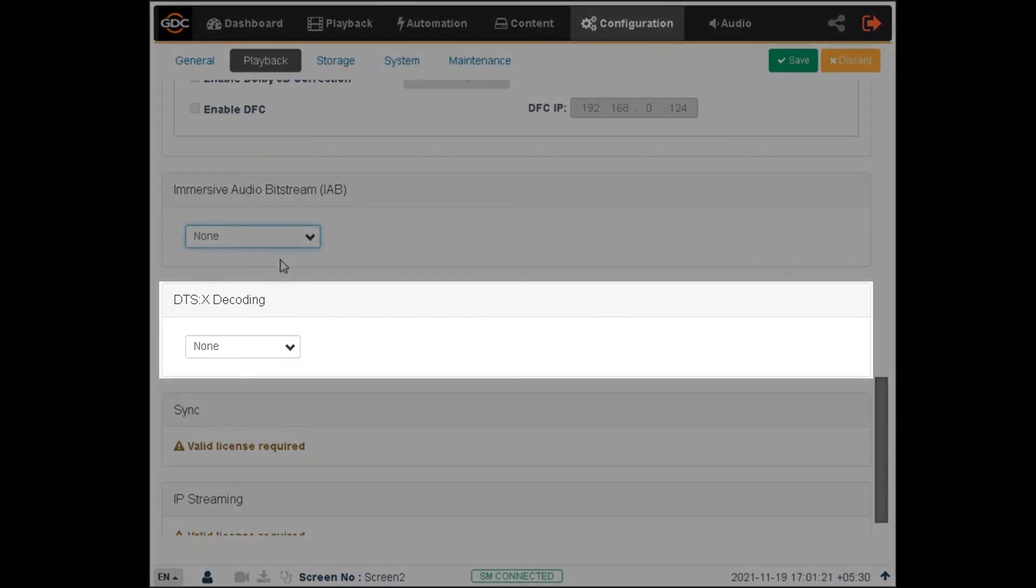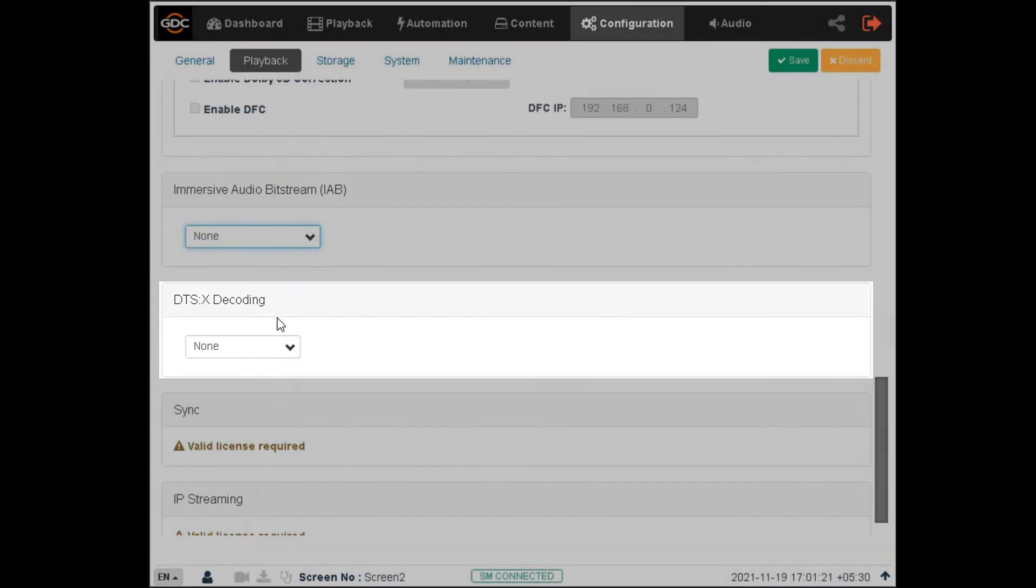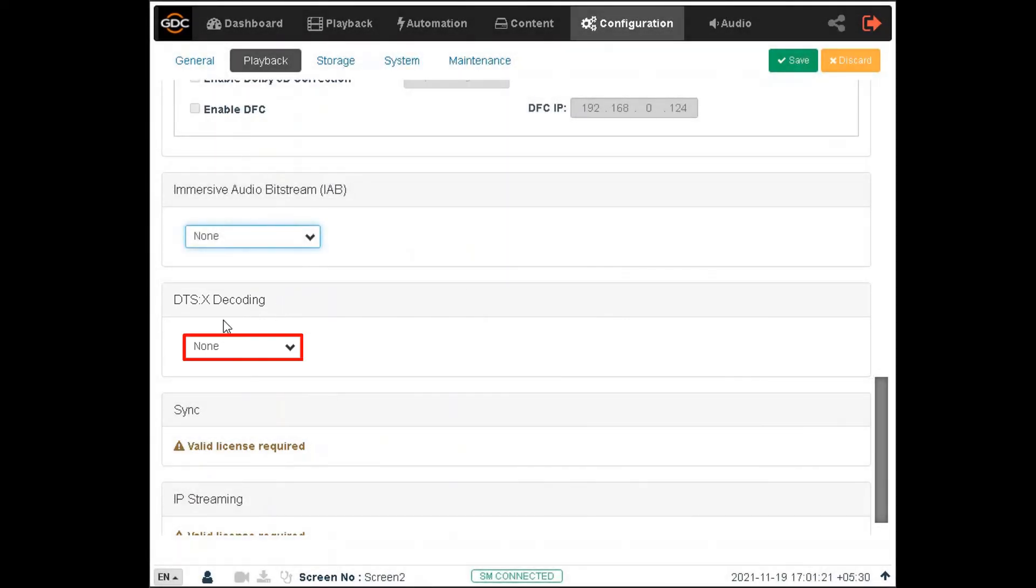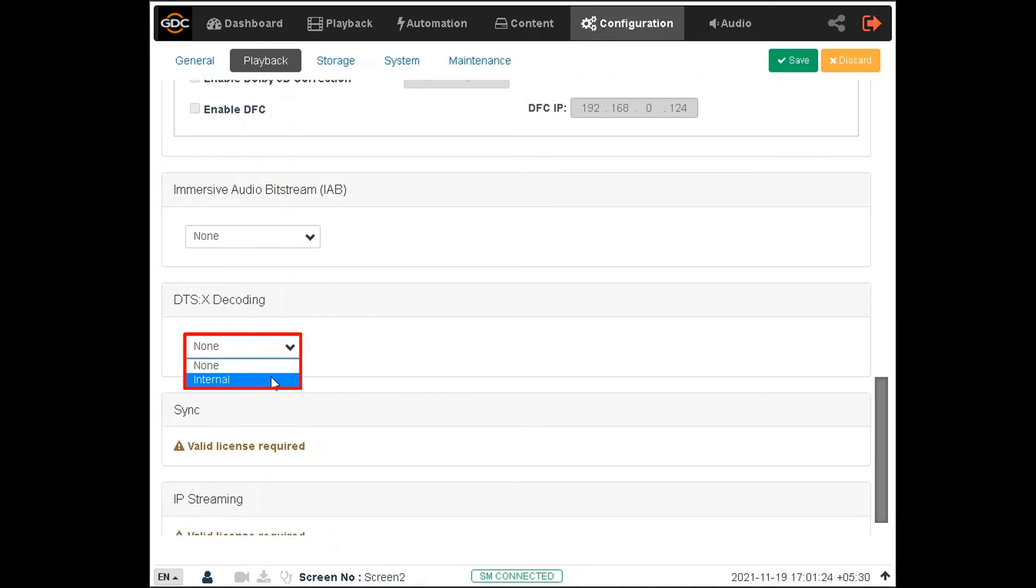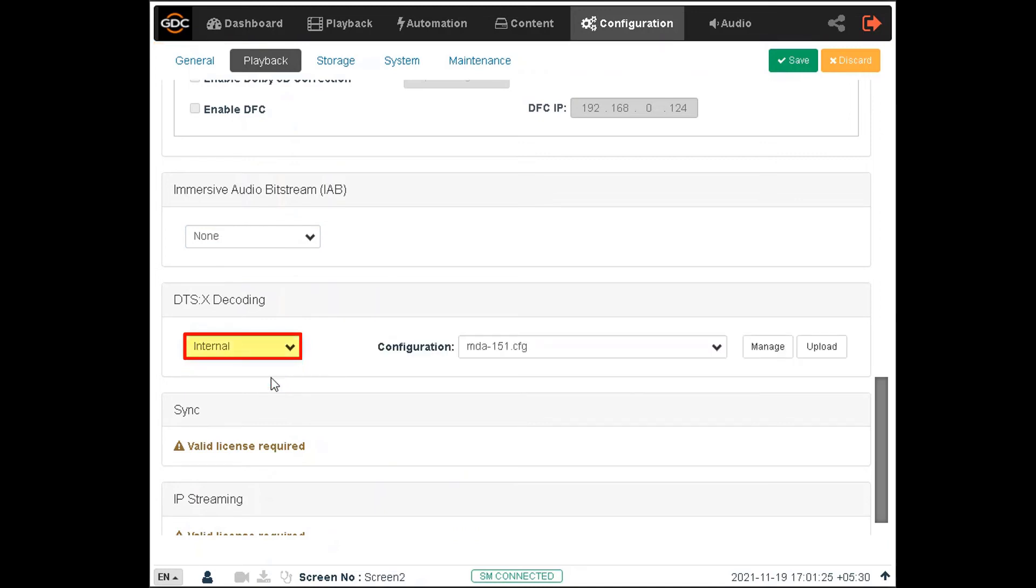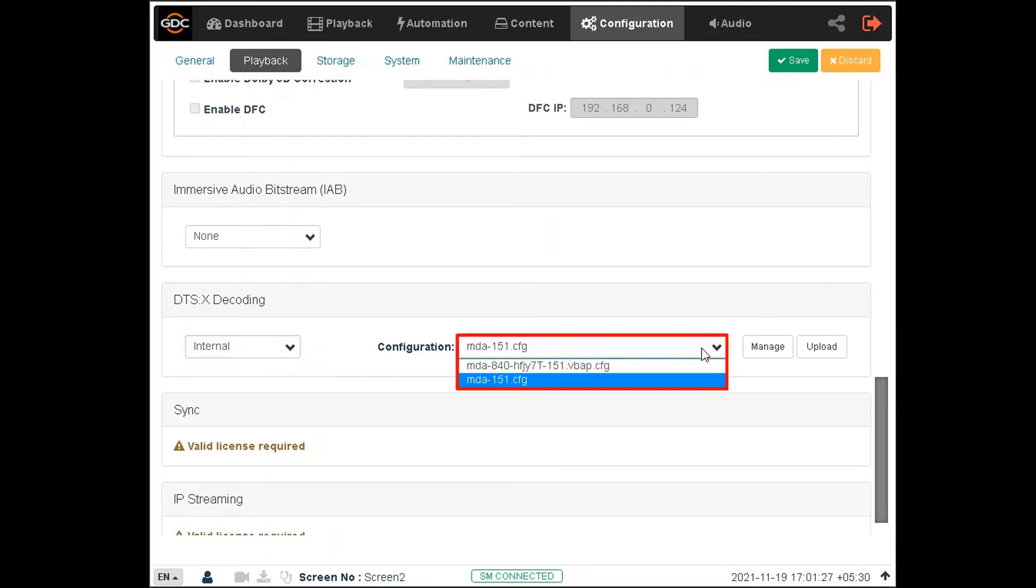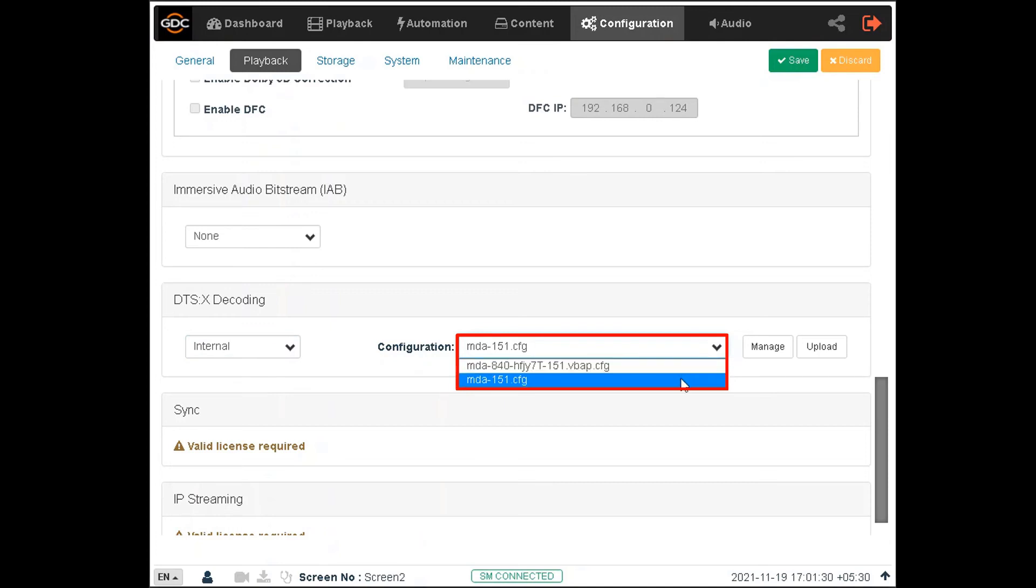The DTSX Decoding section provides options to configure the SR1000 for DTSX internal decoding. Select the internal option from this drop-down. Once selected, you would need to set a valid MDA configuration file using this drop-down, prior to playback with DTSX internal decoding.